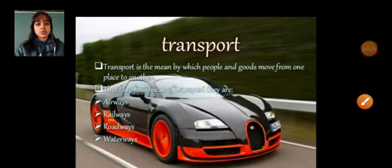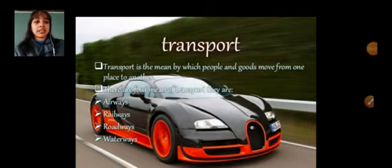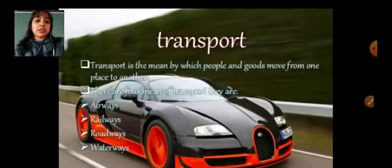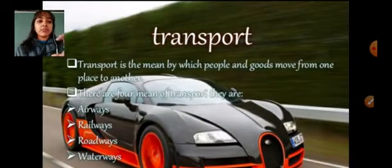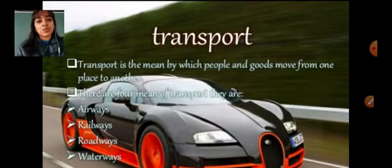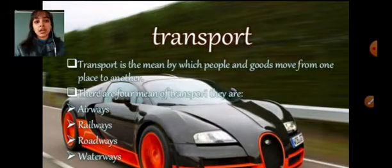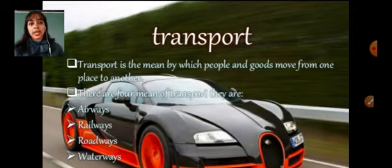Good morning everyone. Our next topic is transport. Transport is the means by which people go from one place to another and goods are taken from one place to another.